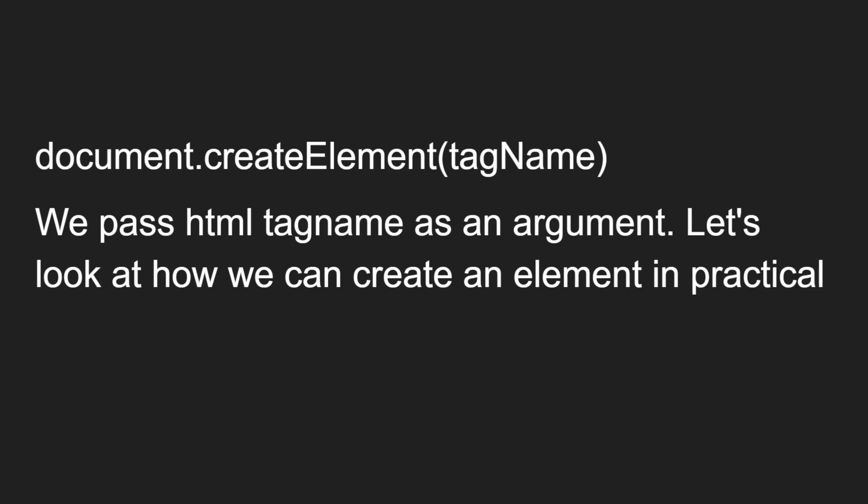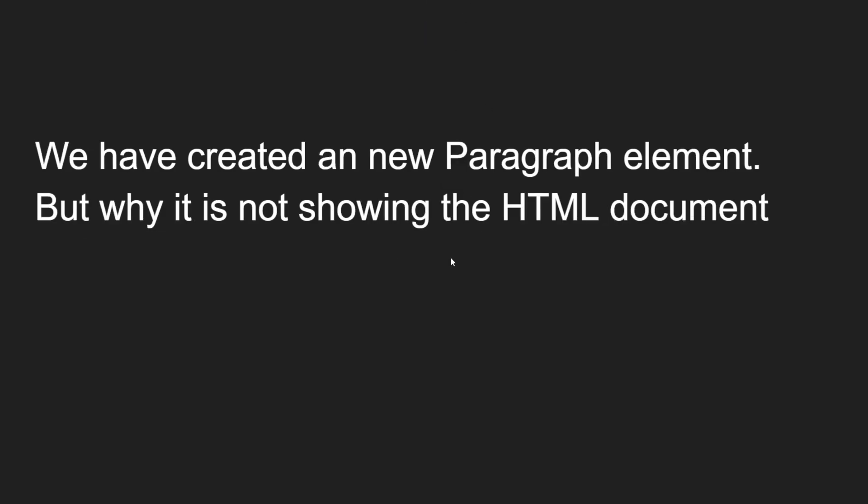The tagName argument is the HTML tag name — h1, p, strong, small, and so on. We pass the HTML tag name as an argument. Now let's look at how we can create an element in practice.